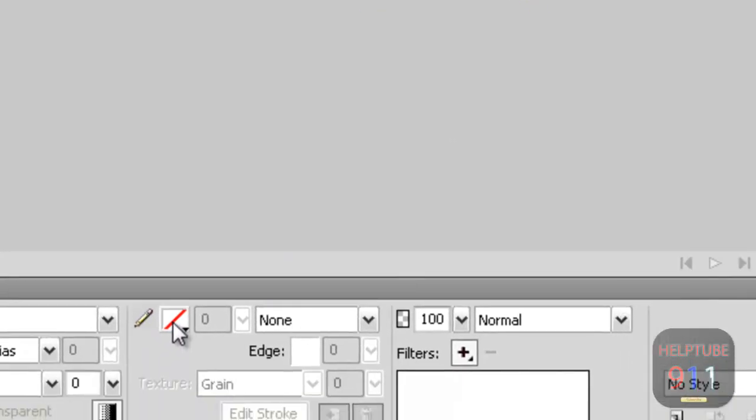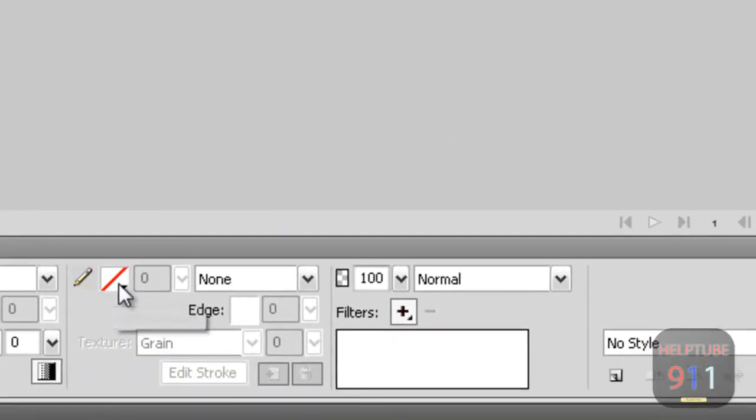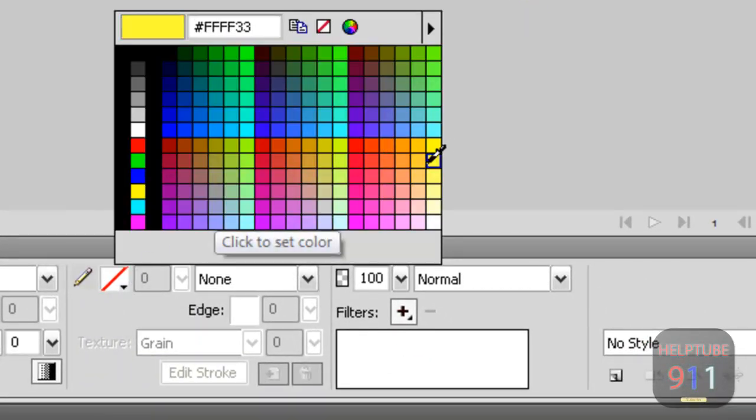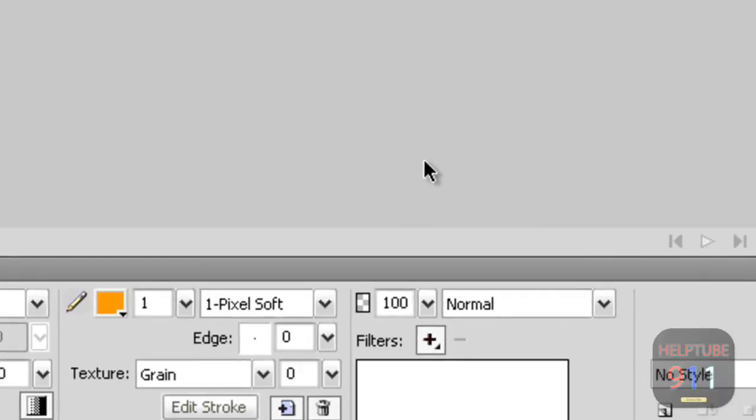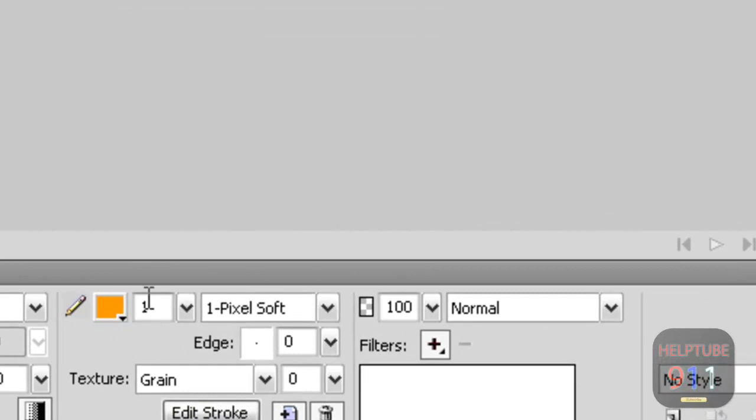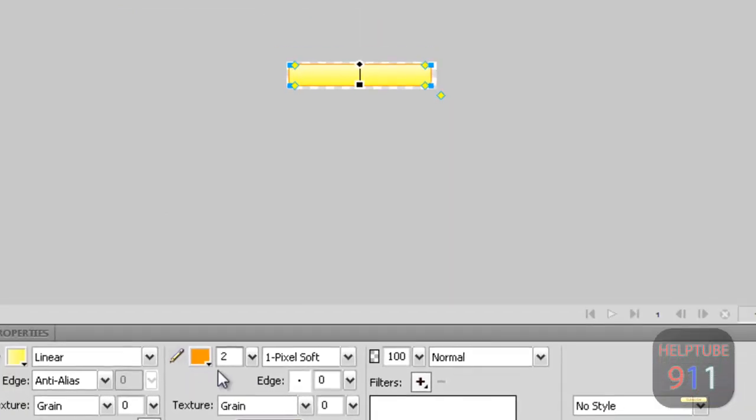Choose the outline pen and make the outline color a dark yellow-orange color. Make this 2 pixels.